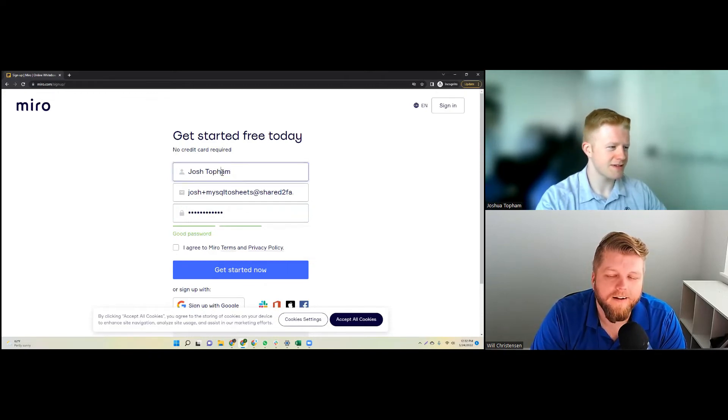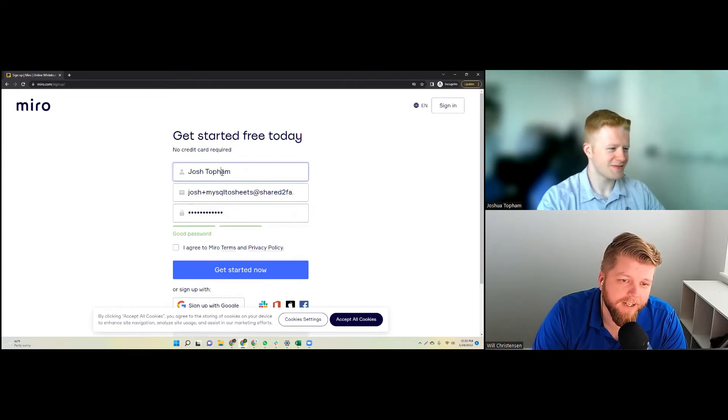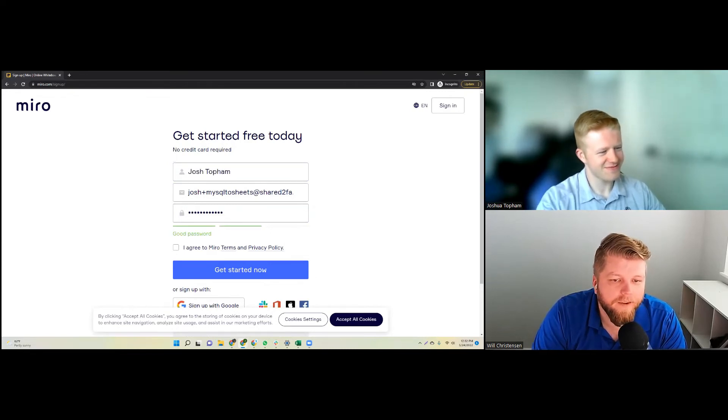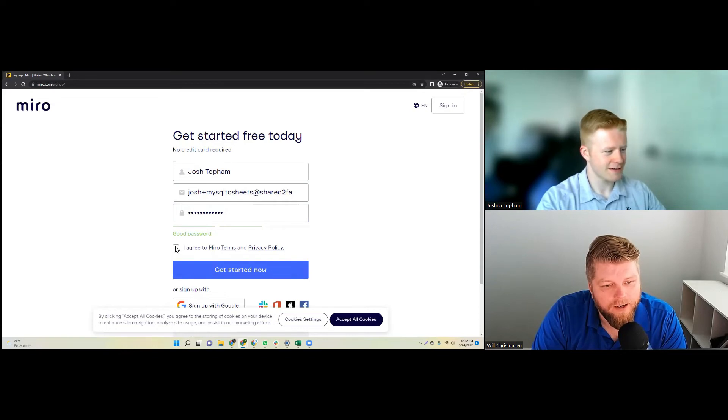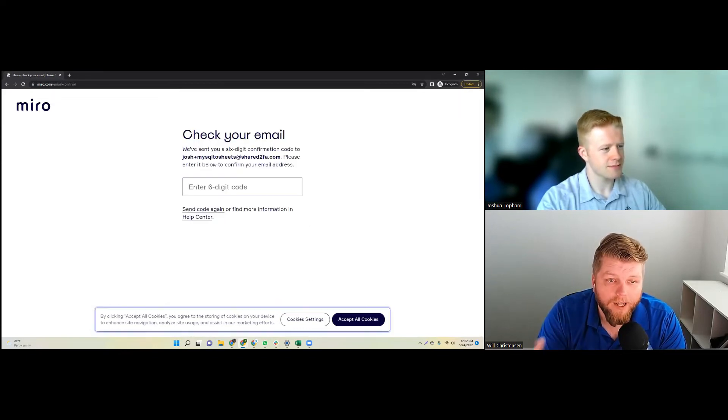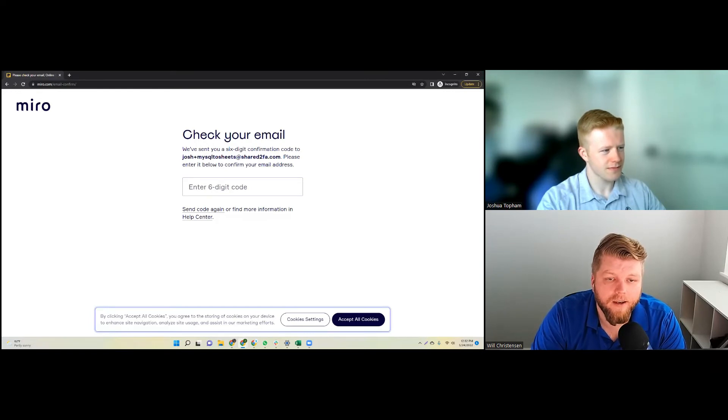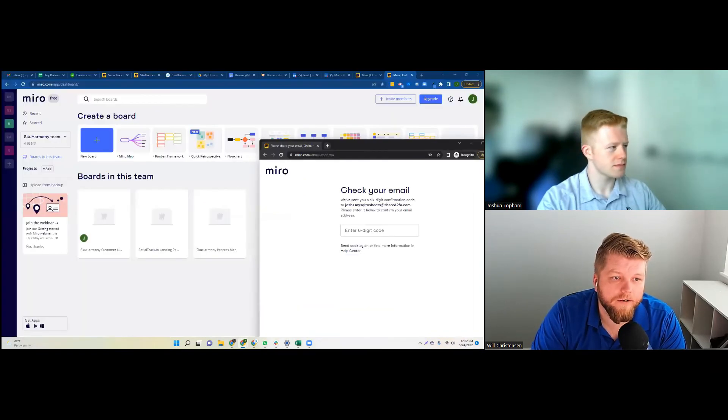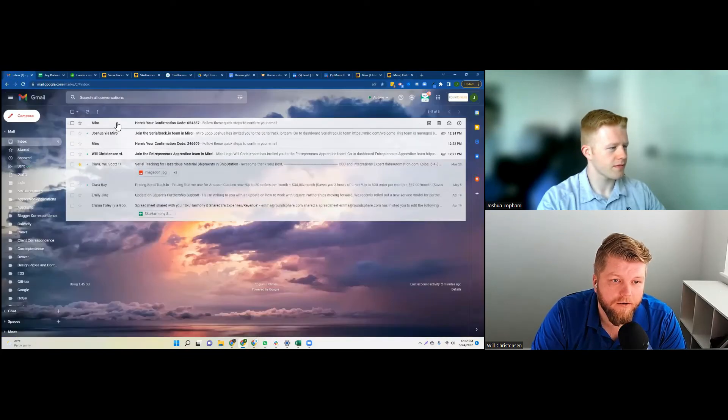There we go. All right, so on stage totally screwed that up, it's okay. So here we go, we're going to hit agree and we're going to say get started now. And voila, it's asking us to go get a code. So we can easily do that. We're going to drag this over here, jump over to the Gmail account.